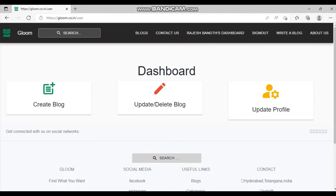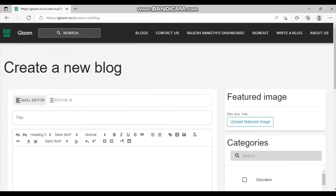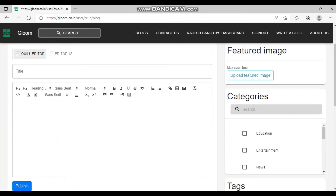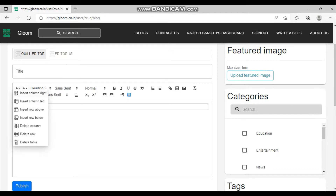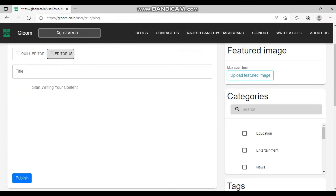This is the dashboard visible for a normal user. He can create a blog, update or delete whatever blog he has created, and update his profile. To create a blog we have two text editors. Both have all the standard features plus customized ones — you can add tables, code blocks, and much more.